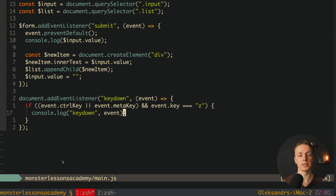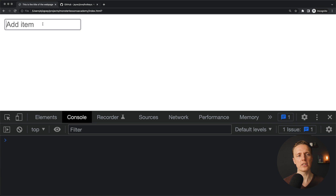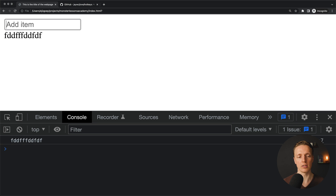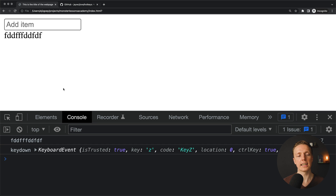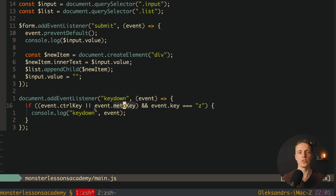We add: and event.key equals 'z'. Then we wrap our console log inside the if block. Reloading the page, typing something — we don't see any console log, but after hitting Ctrl+Z we get 'key down' in the console. This is exactly how you write custom keybinds in JavaScript.